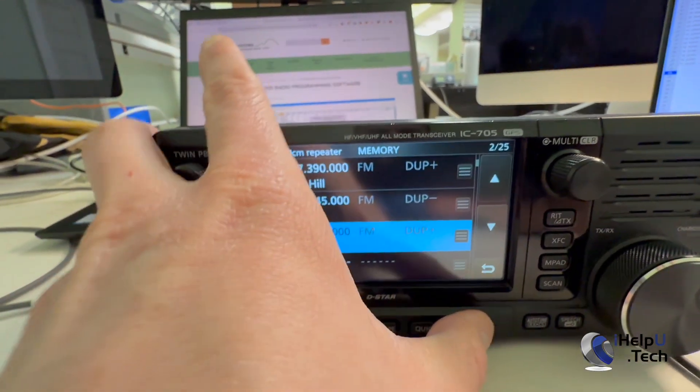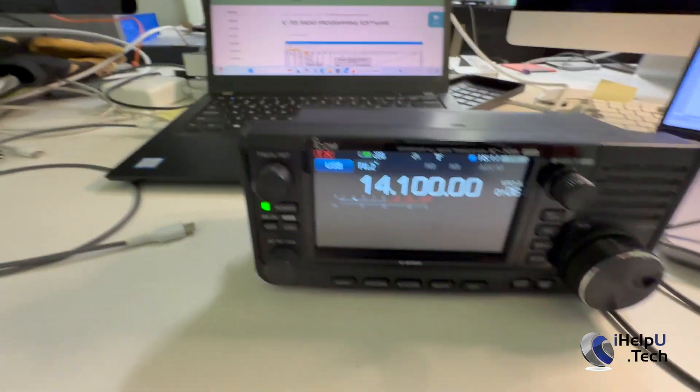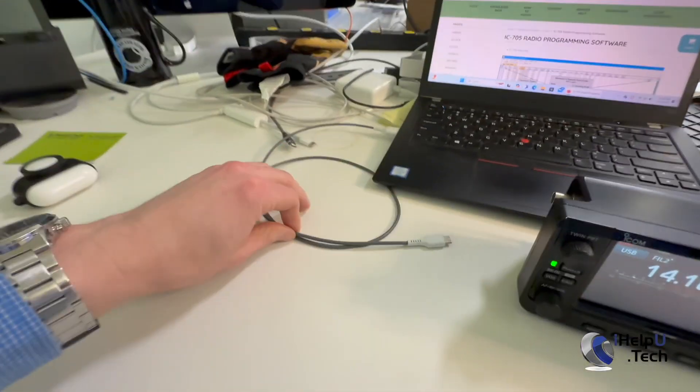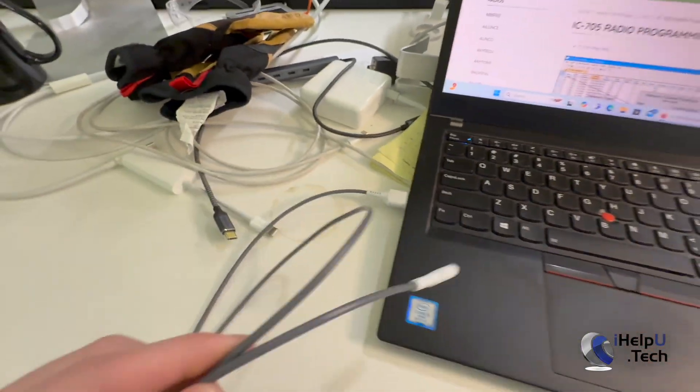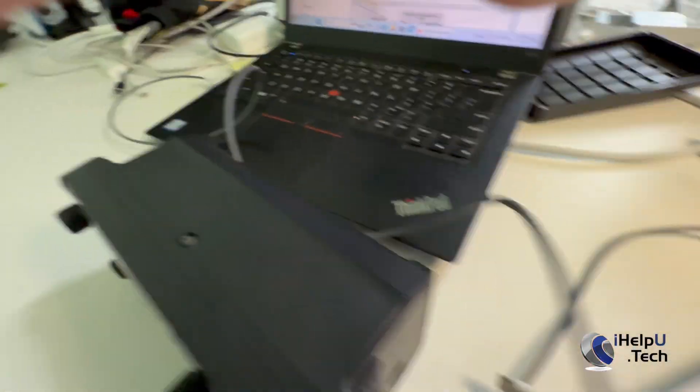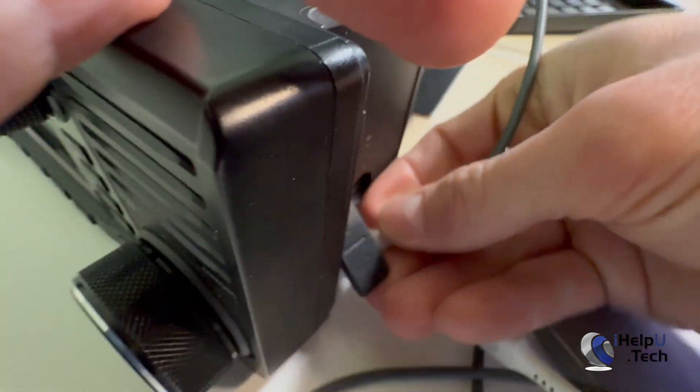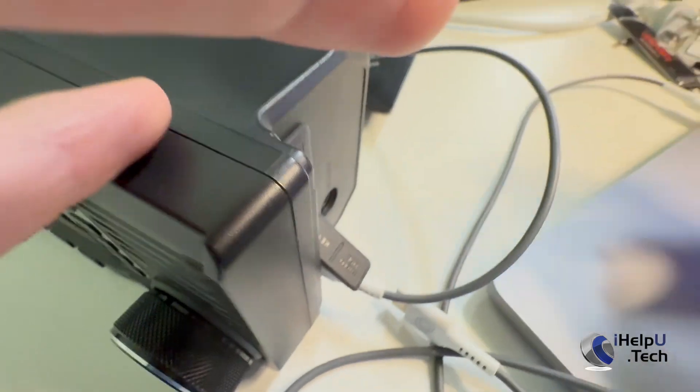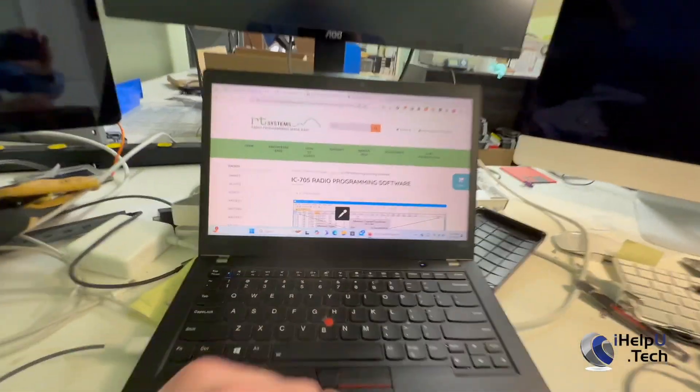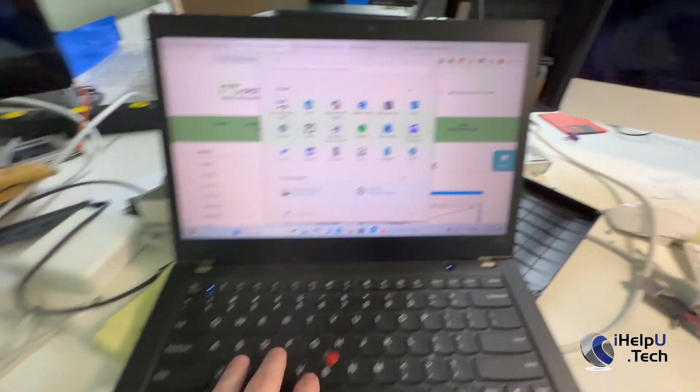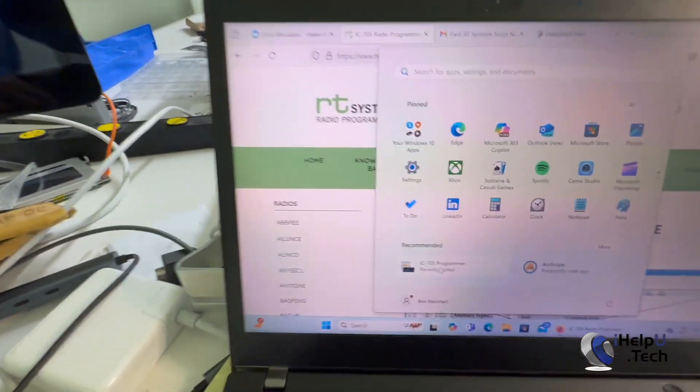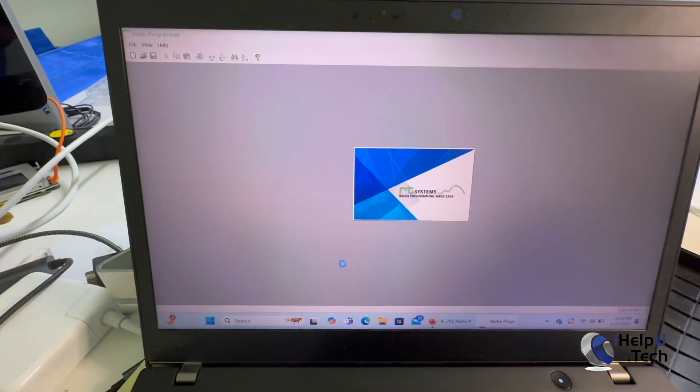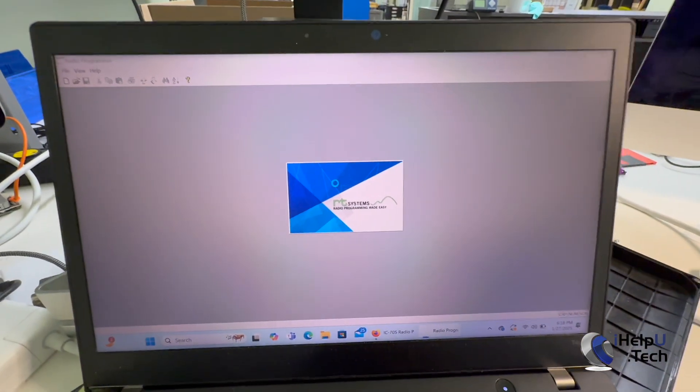And now what we can do is just to demonstrate that it works with Windows. I'll disconnect it from my MacBook here, and I have a USB-A to USB-C cable plugged into my PC laptop. Same deal, we'll plug it in on the side here. Okay. We can see that we heard the little tone from Windows saying that it detected the device, so we can go to our 705 program software here.